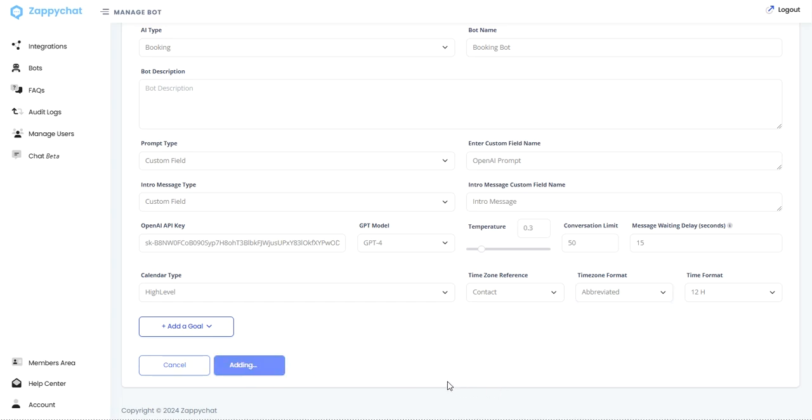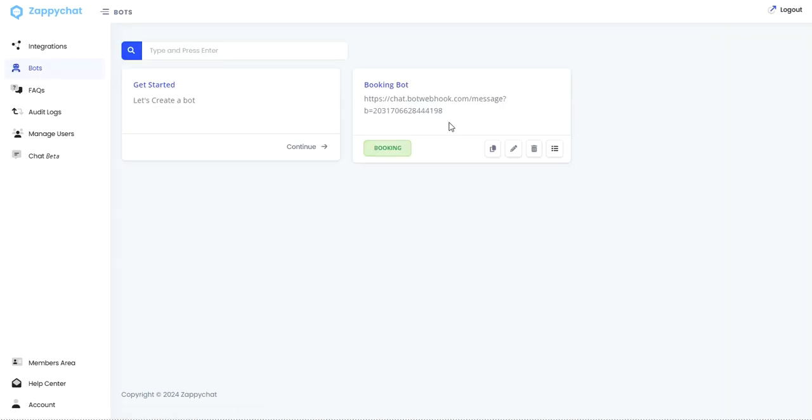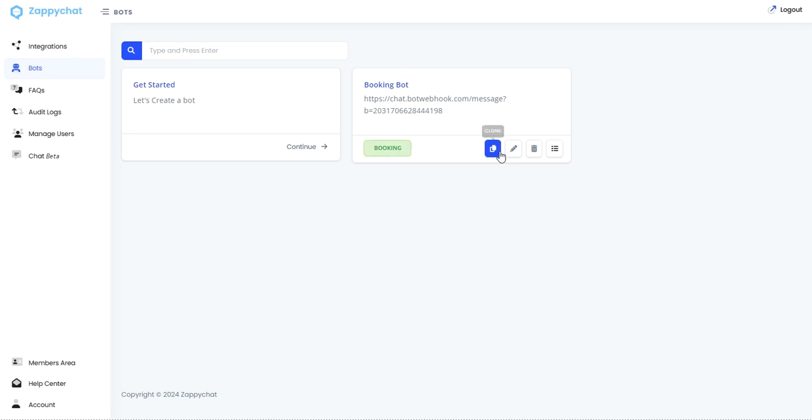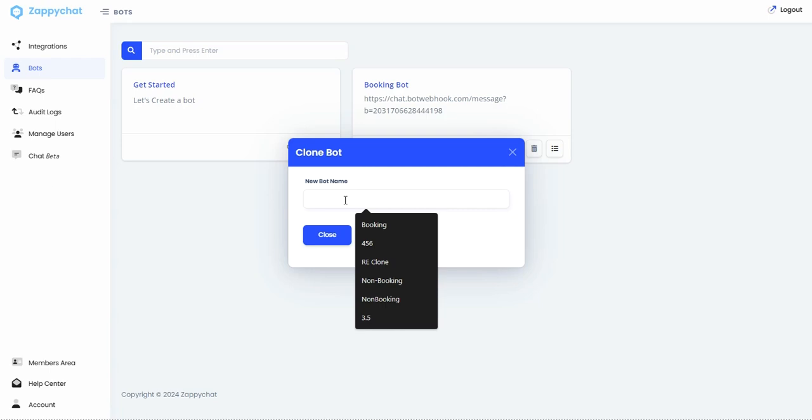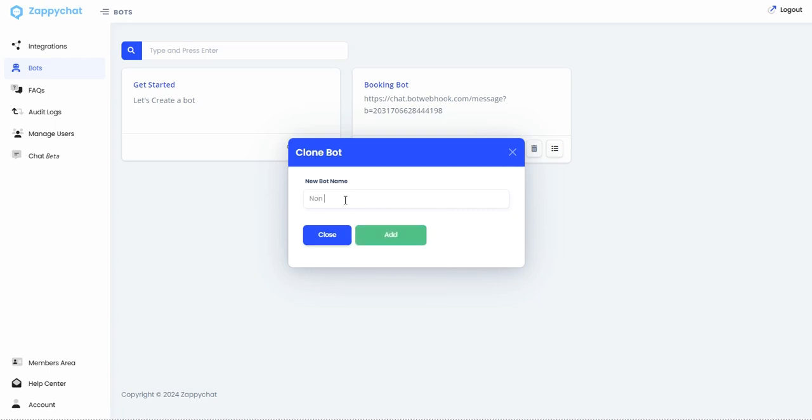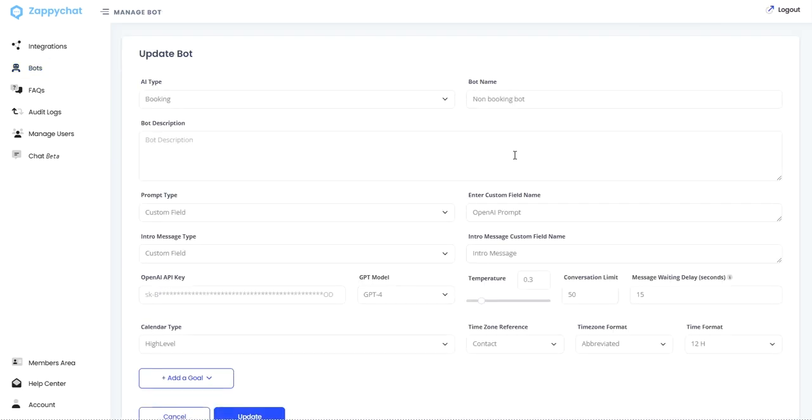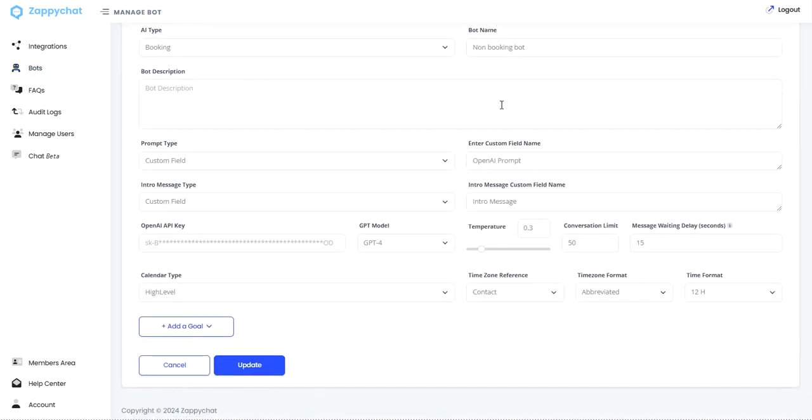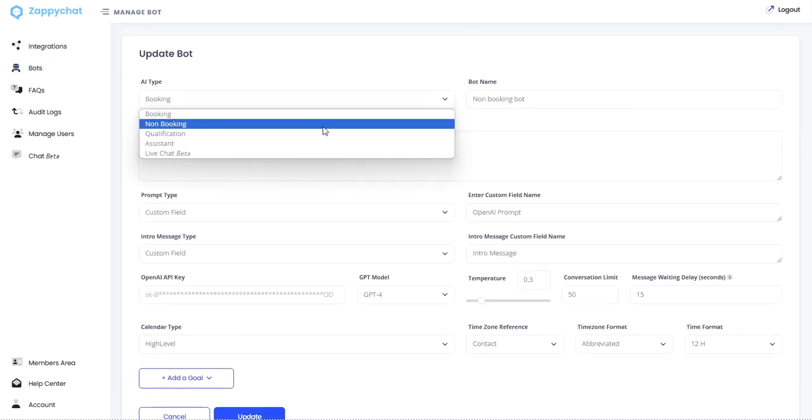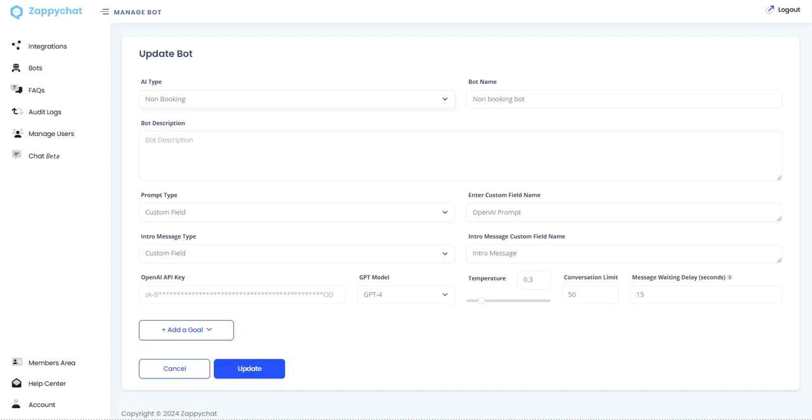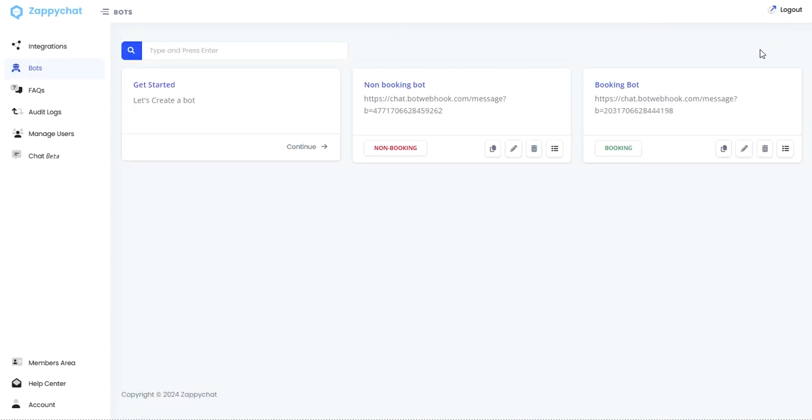I'm not going to add any goals right now because we're just getting a basic bot set up here. But you can add goals to update fields and add tags. Check out the other videos on that. Now that we have a booking bot, I'm actually going to go ahead and clone this and make a non-booking bot as well, just so we have both available for our supercharged snapshot. And all I'm going to do is just toggle this over to non-booking. Everything else can stay the same and update from there.